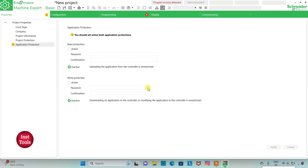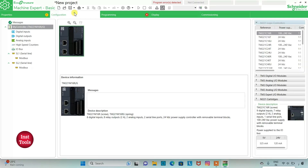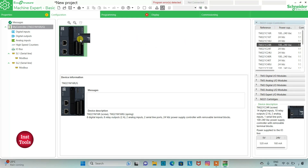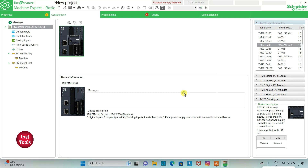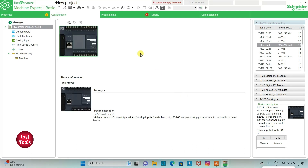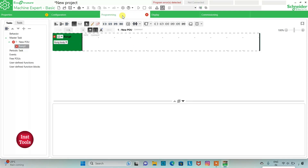I will keep read prediction as active and write prediction as active, then click on Apply. Then I will go to the Configuration tab. Here is a list of different logic controllers. I will be using TM221C24R. I will click on it and drag it. When prompted 'do you want to replace, you may lose some features and associated configuration,' I will click Yes.